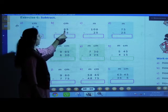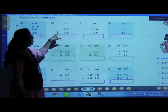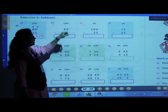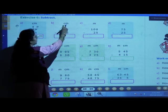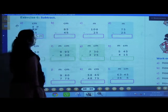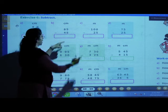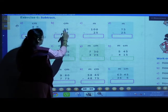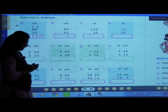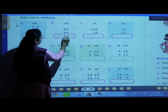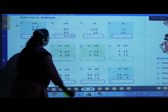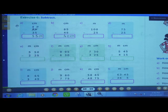B number: 85 centimeters minus 45 centimeters. 5 minus 5 is 0, 8 minus 4 is 4. Answer is 40 centimeters.